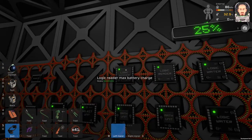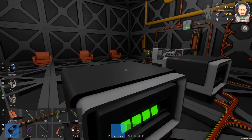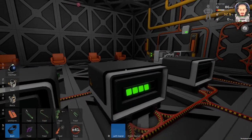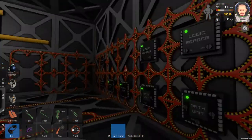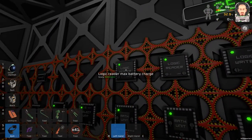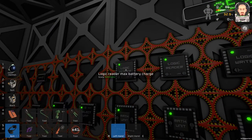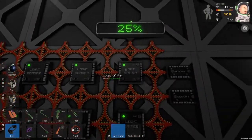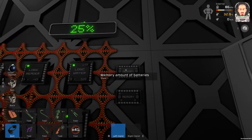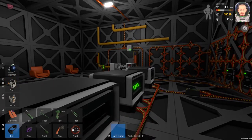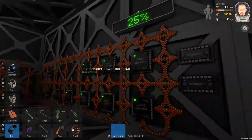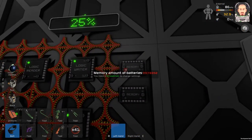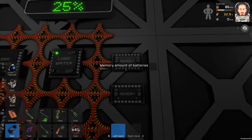This logic reader reads one battery—it doesn't matter which one—because it reads only the maximum battery charge. Then we are using a memory for the amount of batteries. We have three batteries, so we are using number three for the memory.